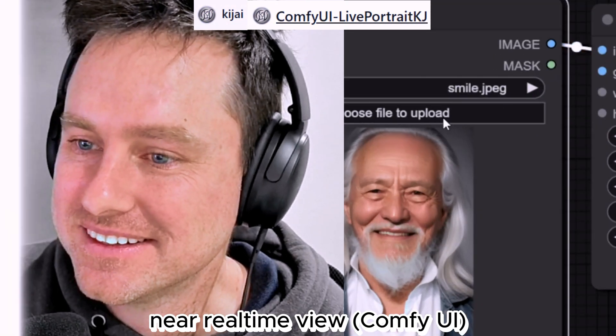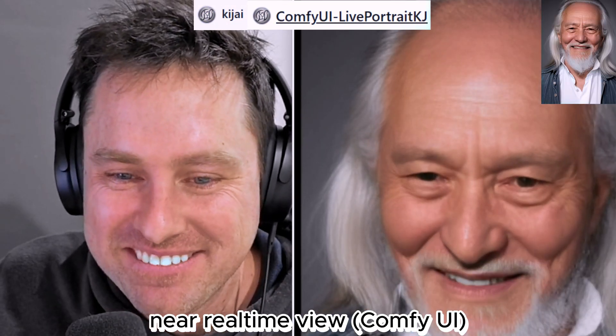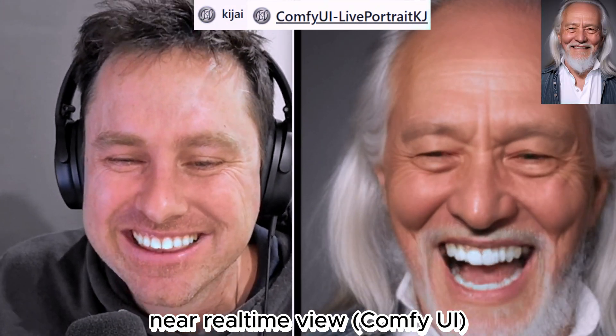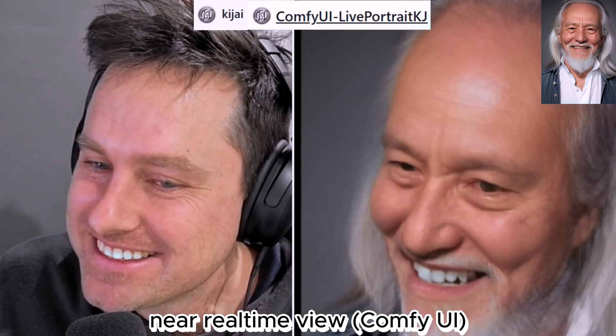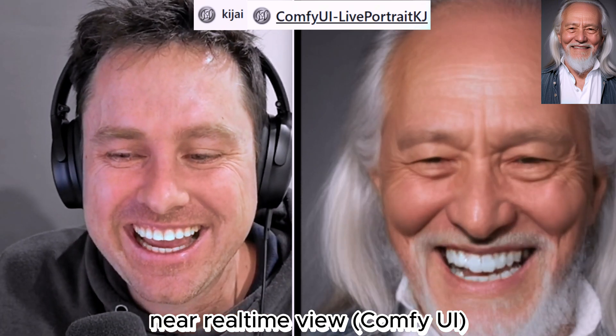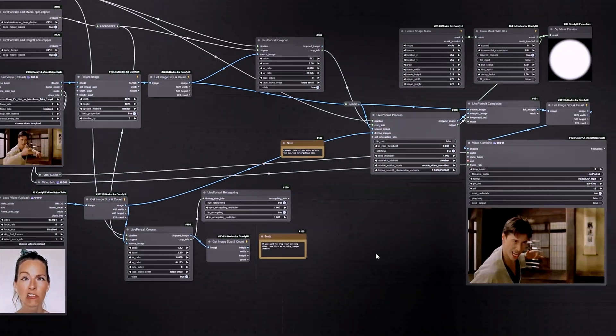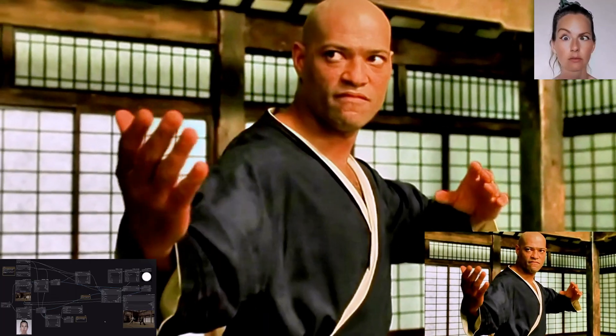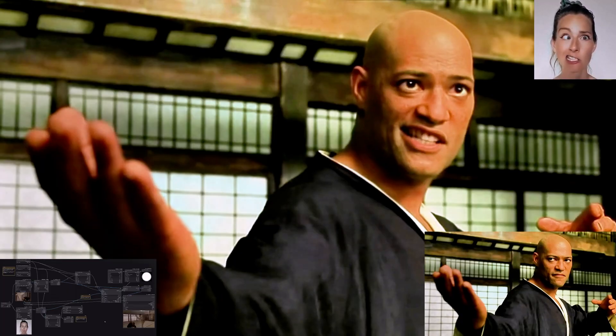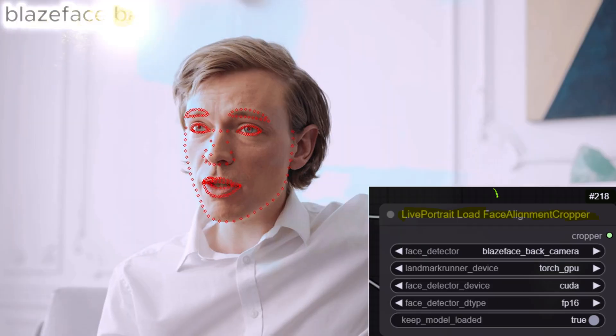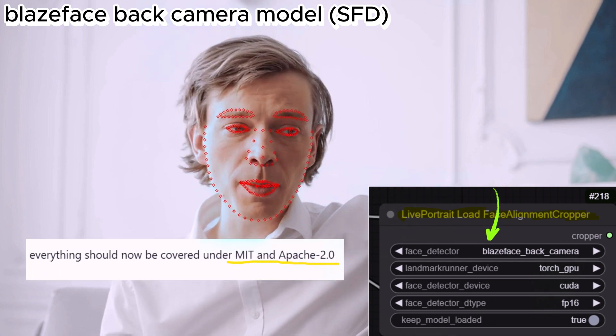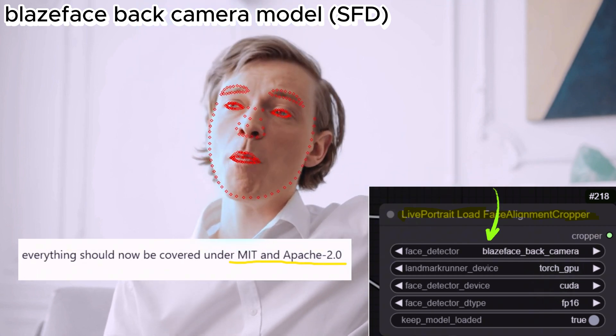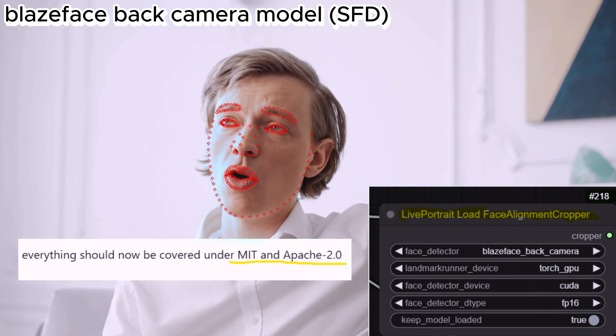Kaij has just updated his Live Portrait ComfyUI node. It's very impressive - real-time video support like on screen, and vid to vid support like you can see on screen for The Matrix. That's not all, he has also included two new face detector models on top of the Reactor node with licenses that allow commercial use.